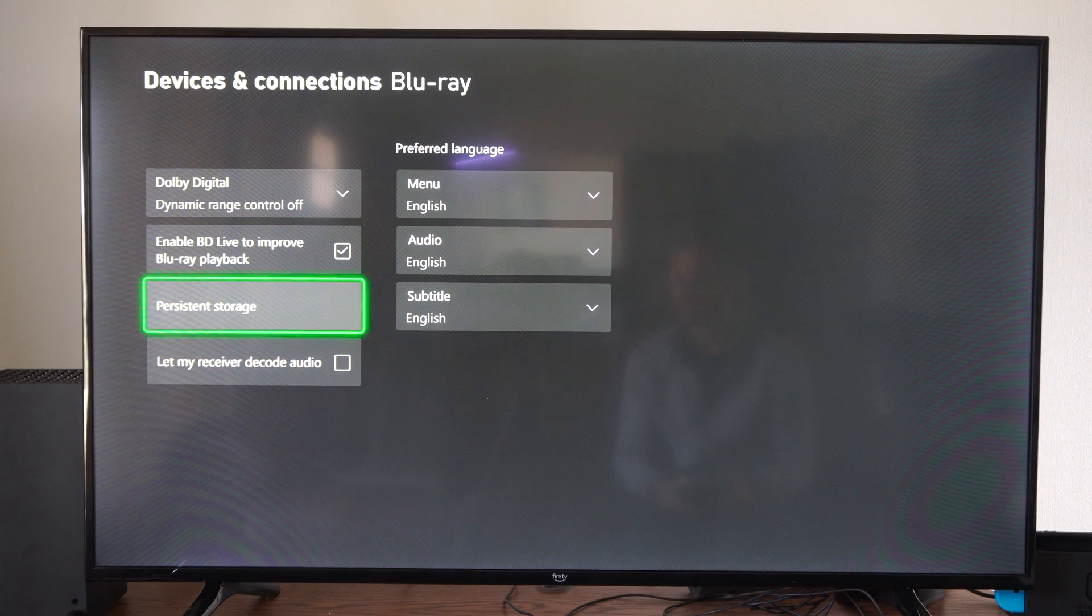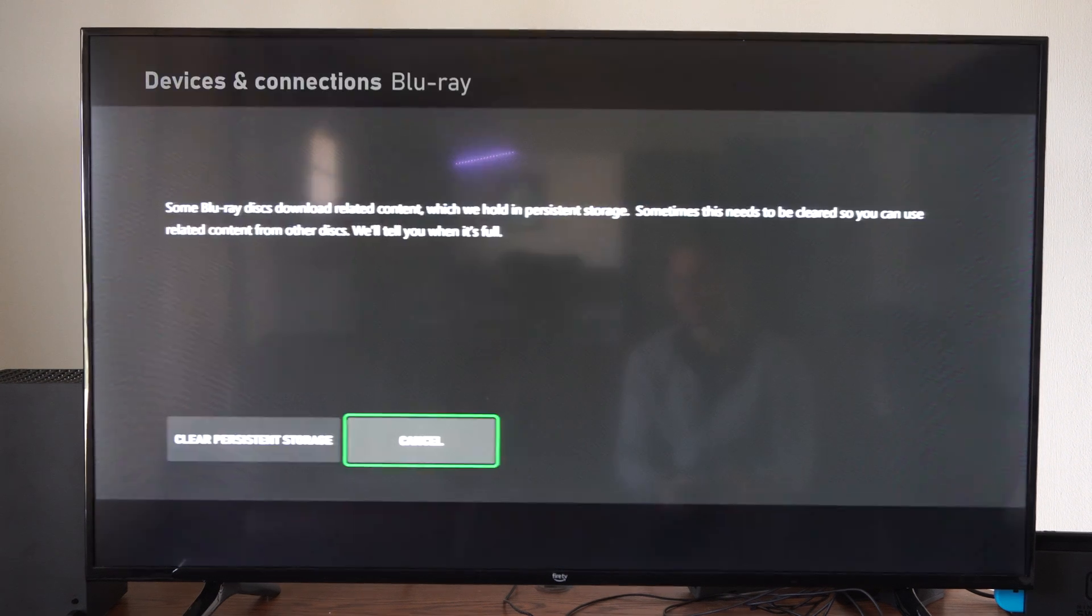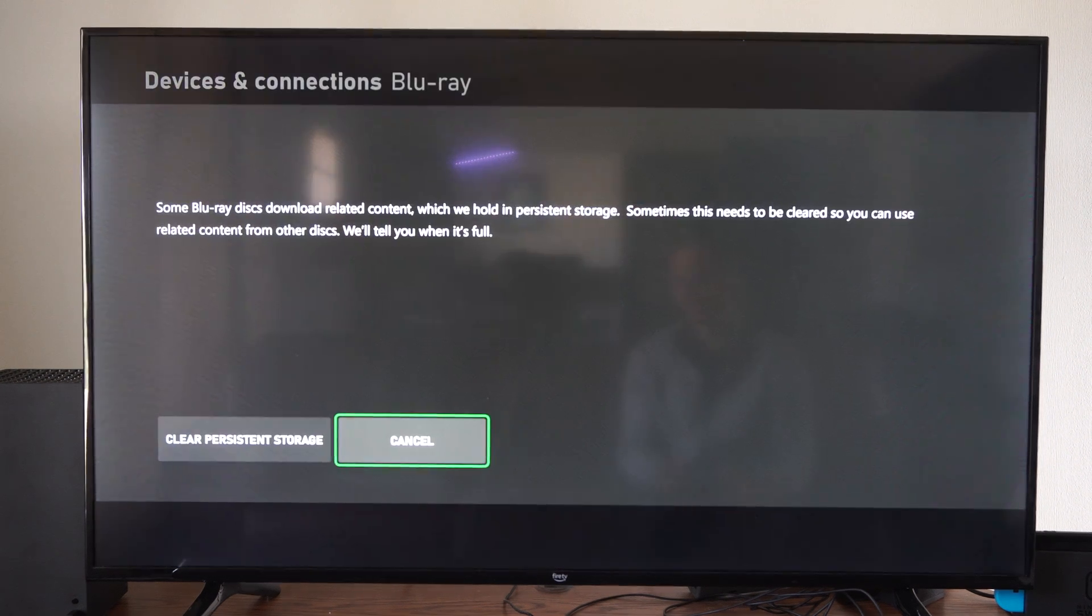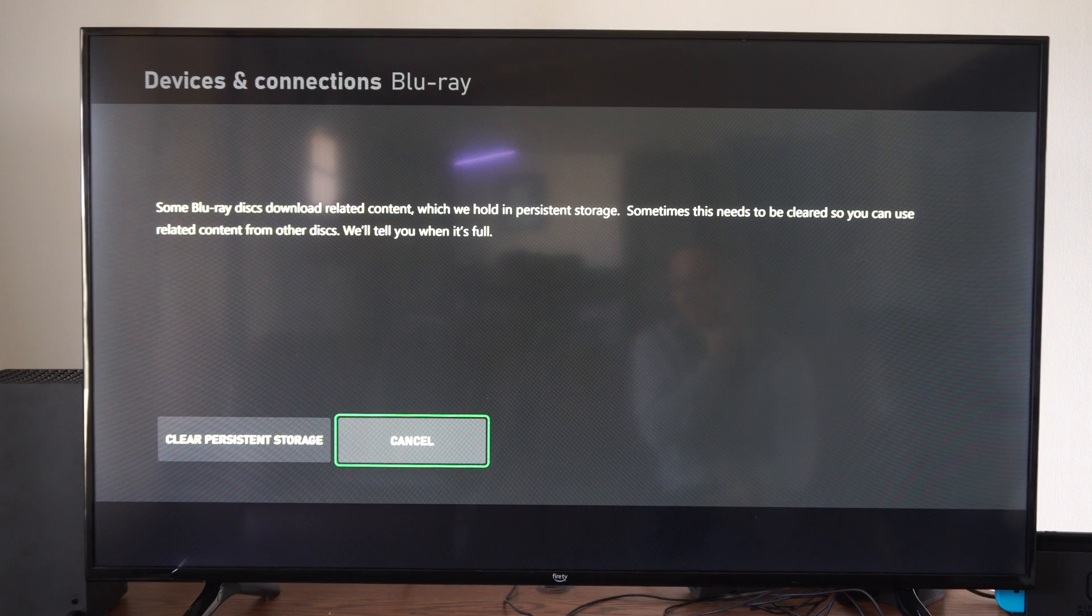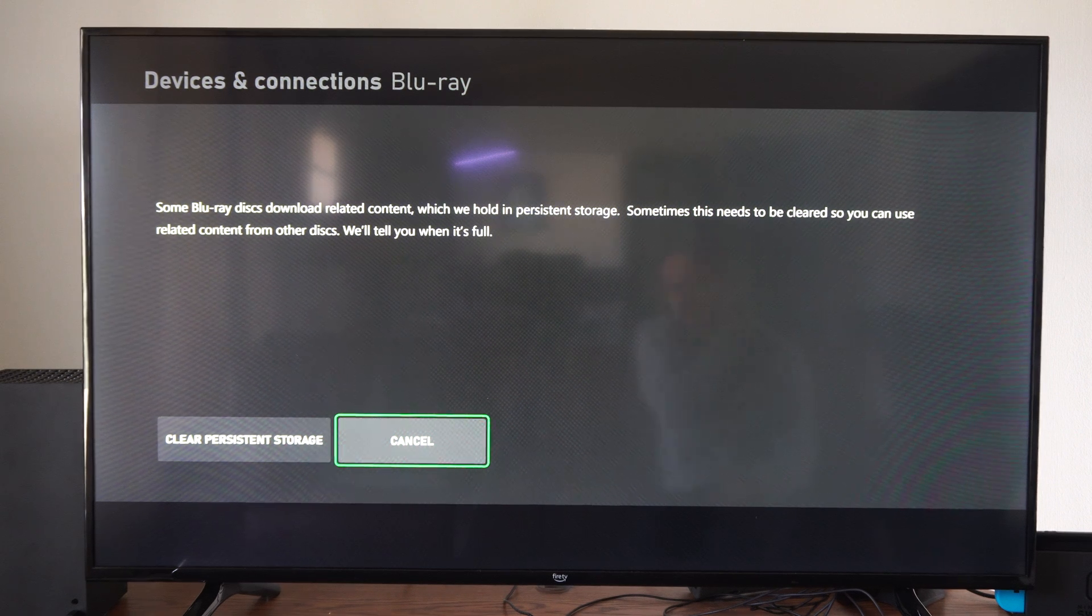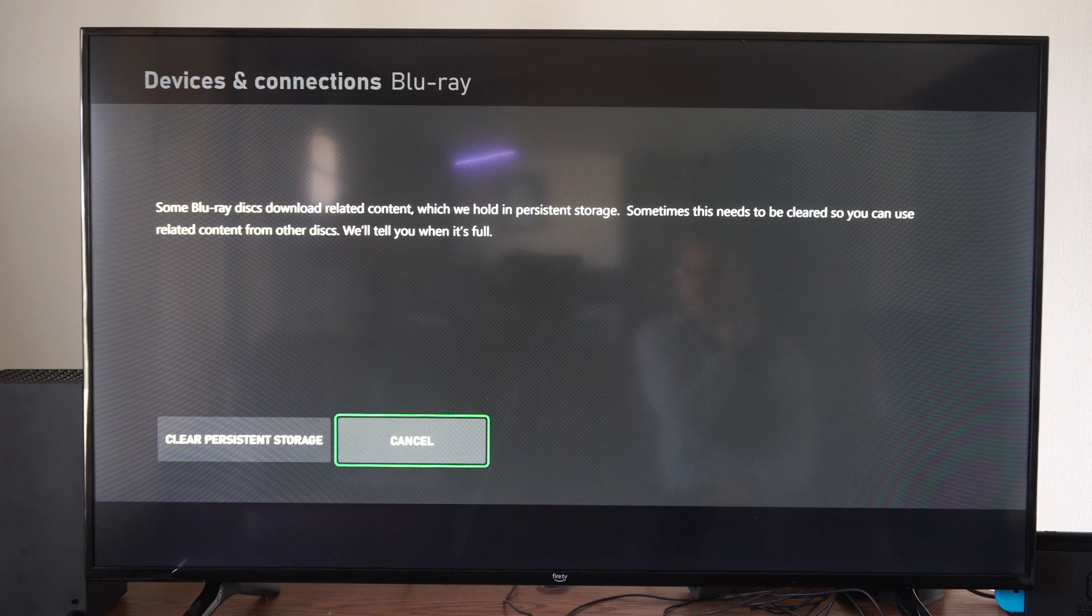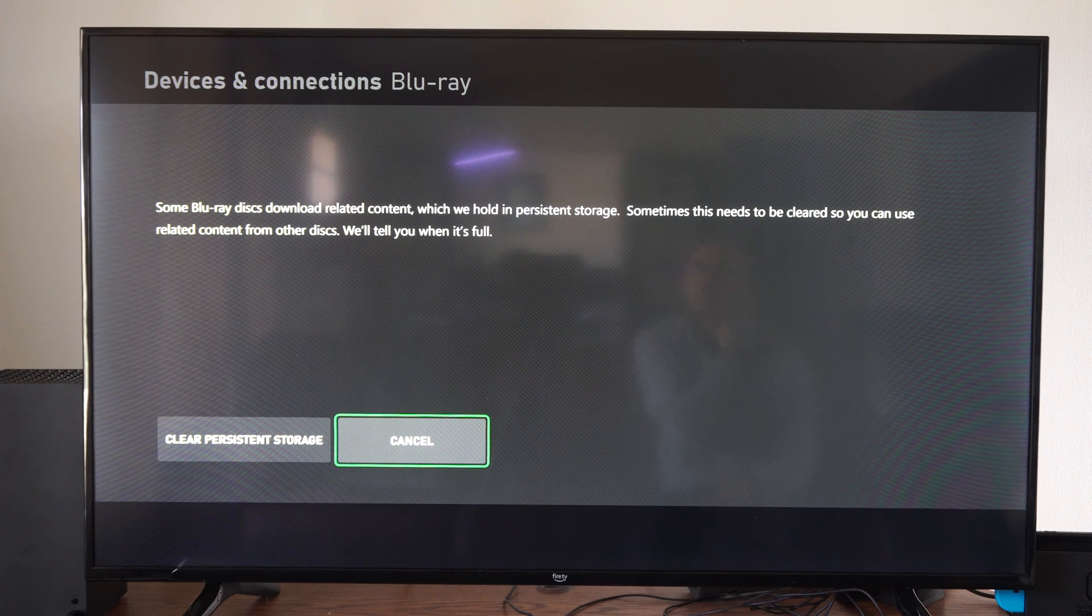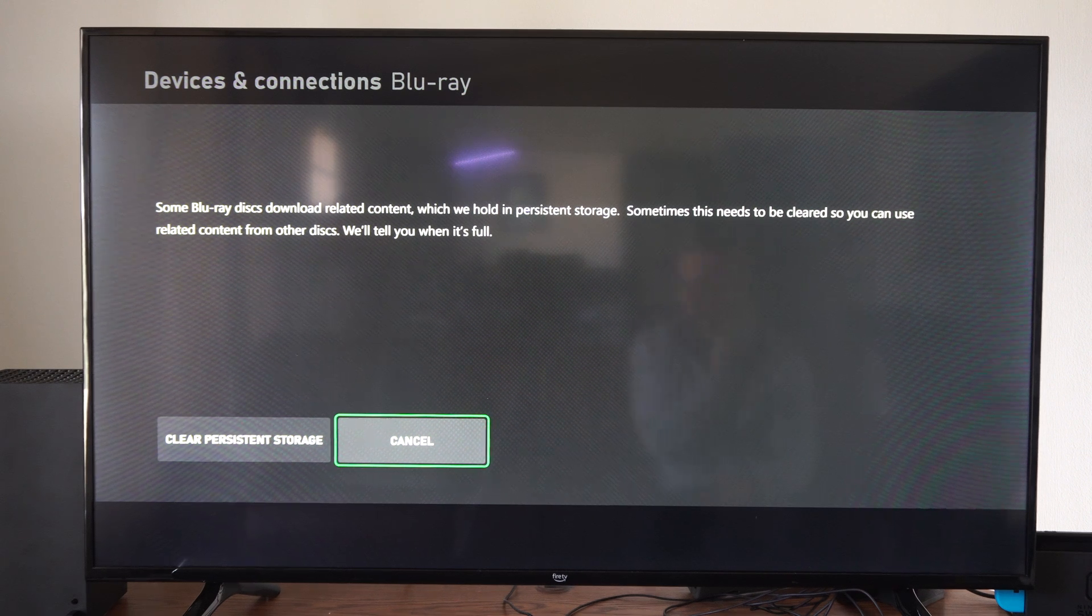Then go to persistent storage. It says some Blu-ray discs download related content, which will be held in the persistent storage. Sometimes this needs to be cleared so you can use related content from other discs.